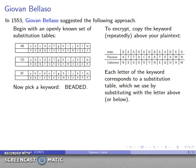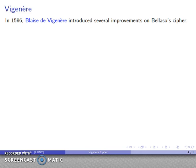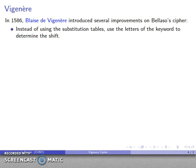This works very nicely — it allows us to produce a polyalphabetic cipher with a very easy way of remembering what the substitution tables are going to be. Now, in 1586, Blaise de Vigenère, a French cryptographer, introduced several improvements on Bellasso's cipher.